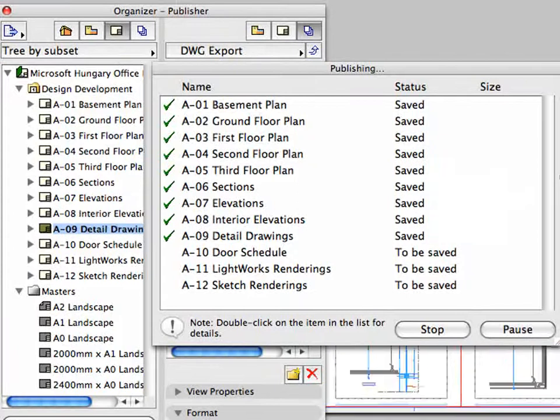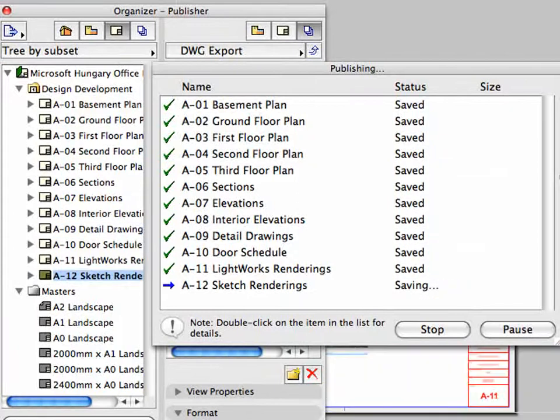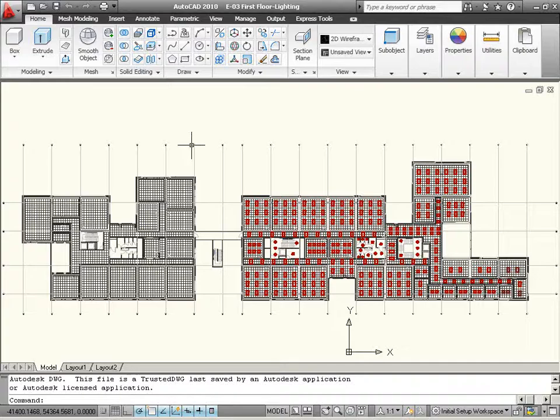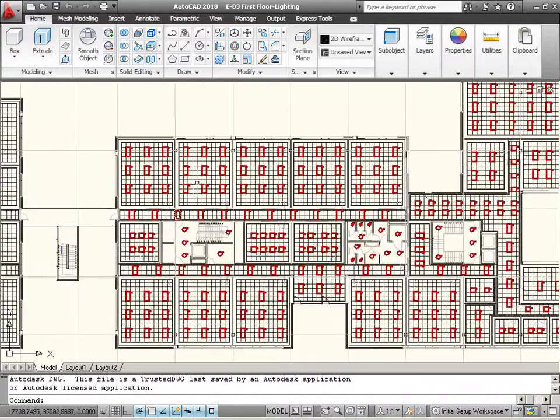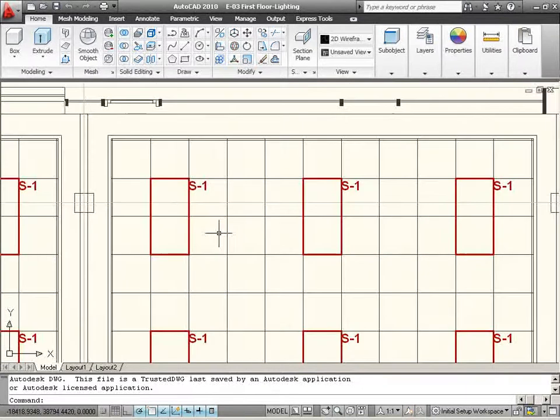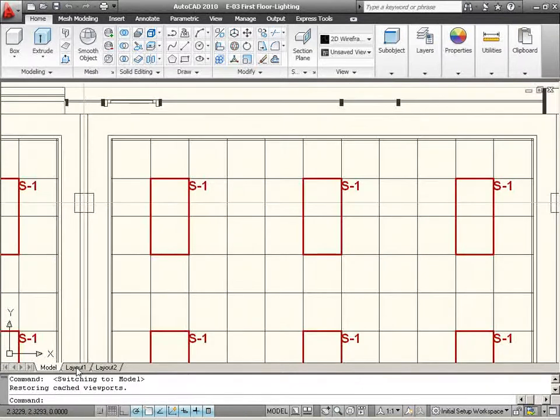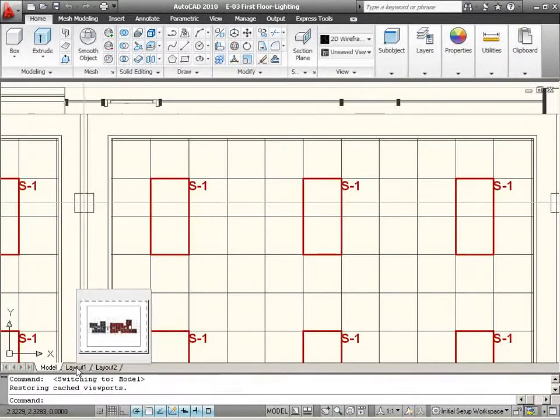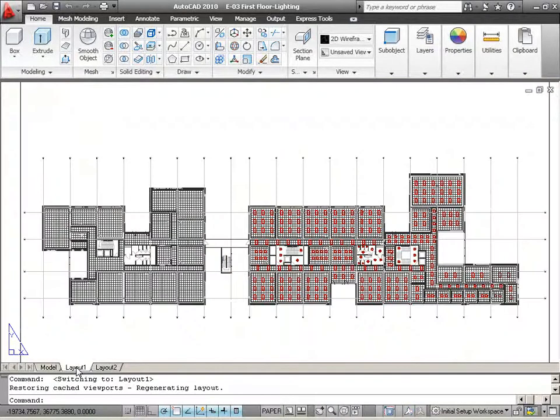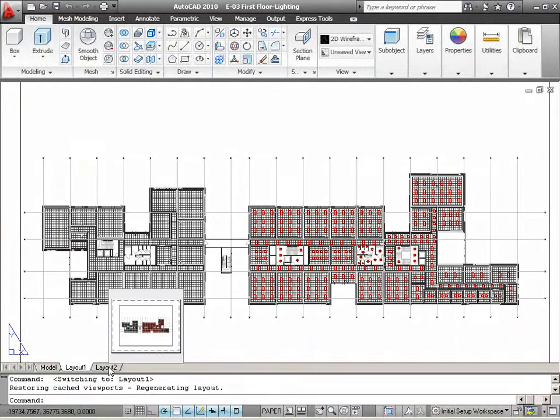ArchiCAD will regenerate all views from the project model and export the DWG file. As you can see, you can merge all layout items plus the model to which they refer to into a single DWG file. The exported file will contain as many paper spaces as the number of layouts that have been used as publisher set items.